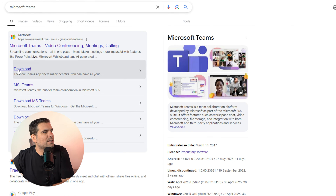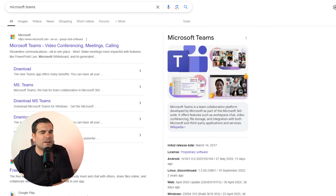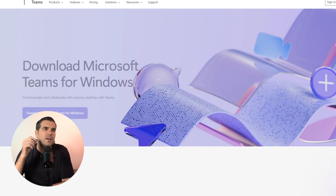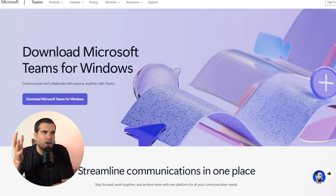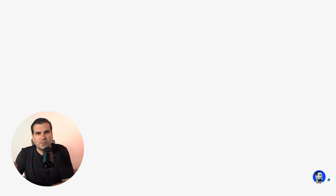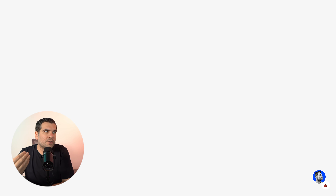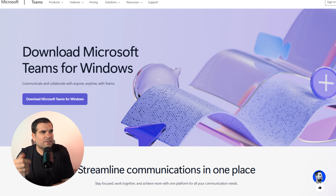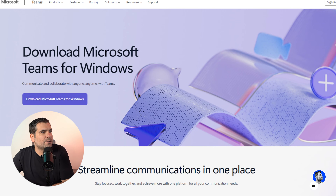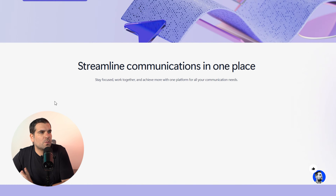We're going to click on the download button here. This is going to load up the download screen for Microsoft Teams — just give it a second to load. And here you can see it says 'Download Microsoft Teams for Windows.'